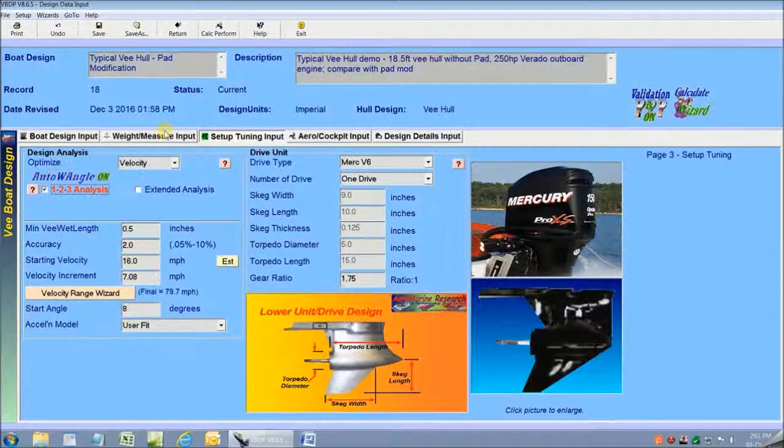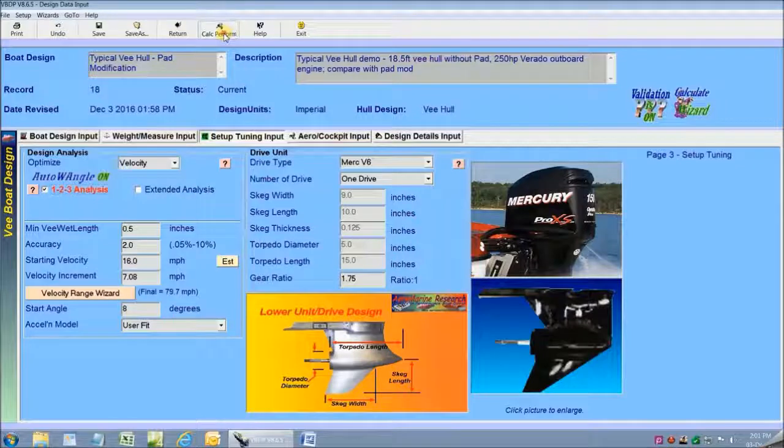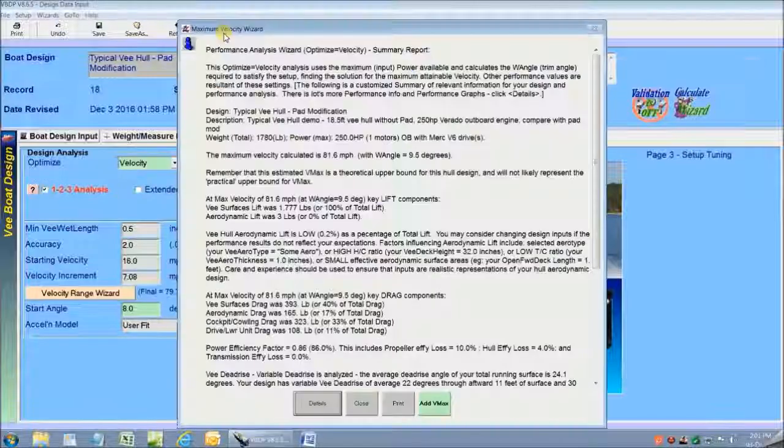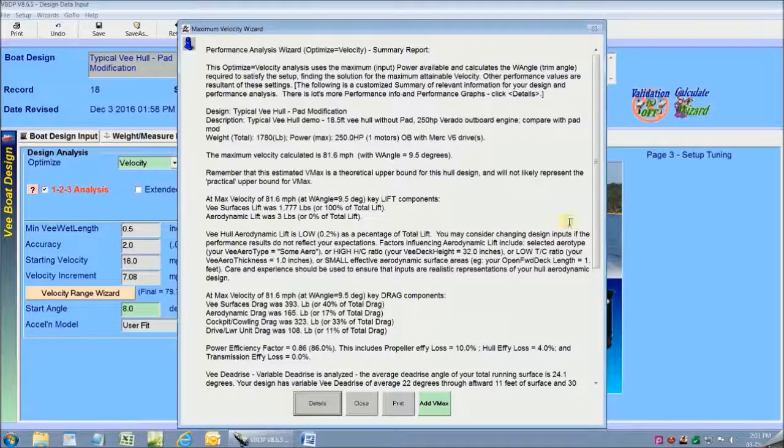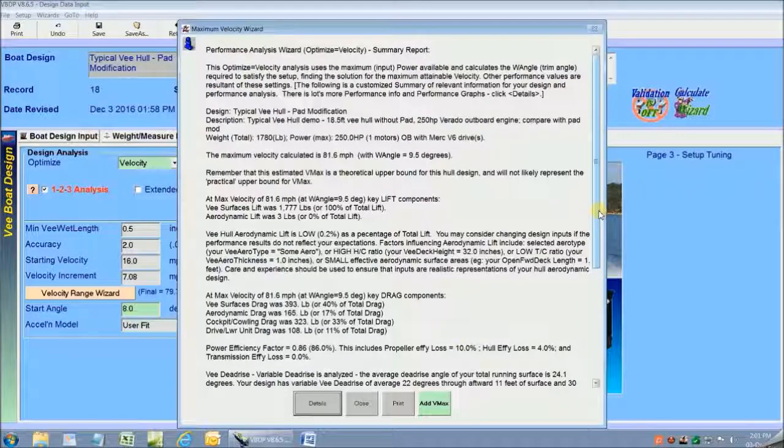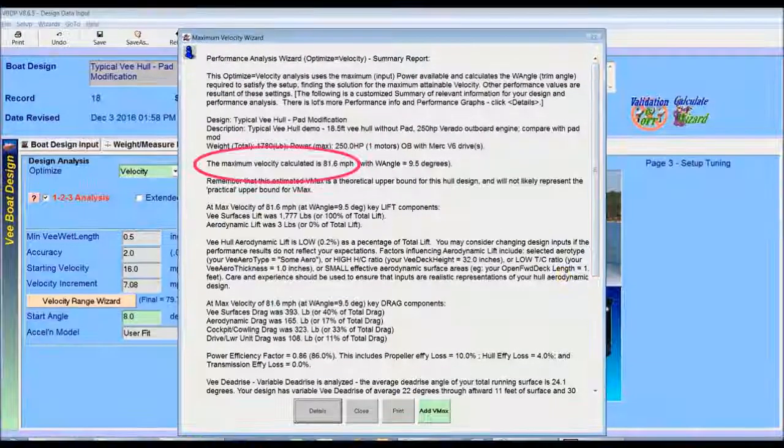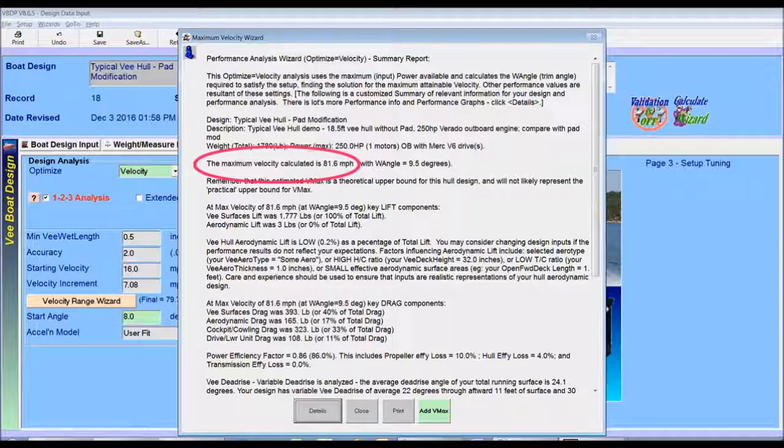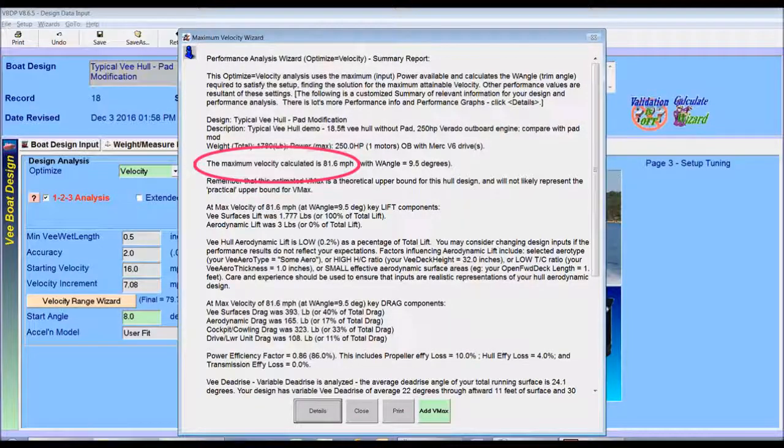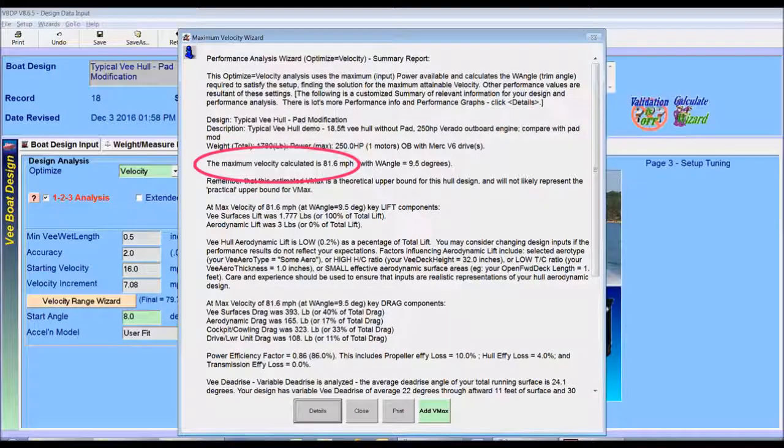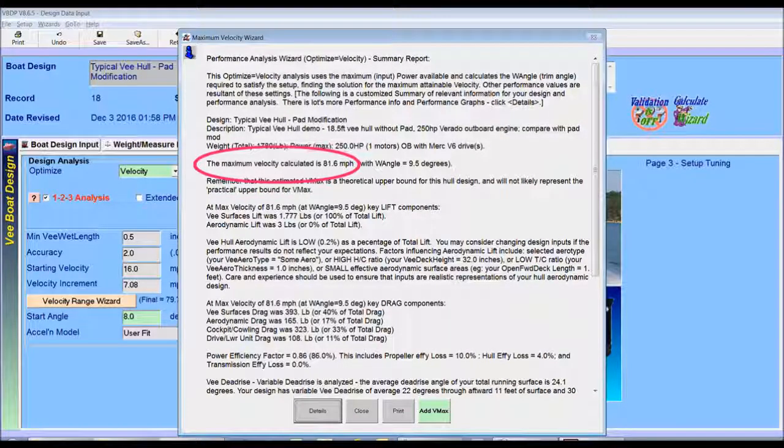All I have to do now is click on Calc Perform and the program automatically gives me a report that shows me a lot of information including the top speed for my base setup. You can see that the limiting velocity for my base V-Hull setup as it is now is 81.6 miles an hour.